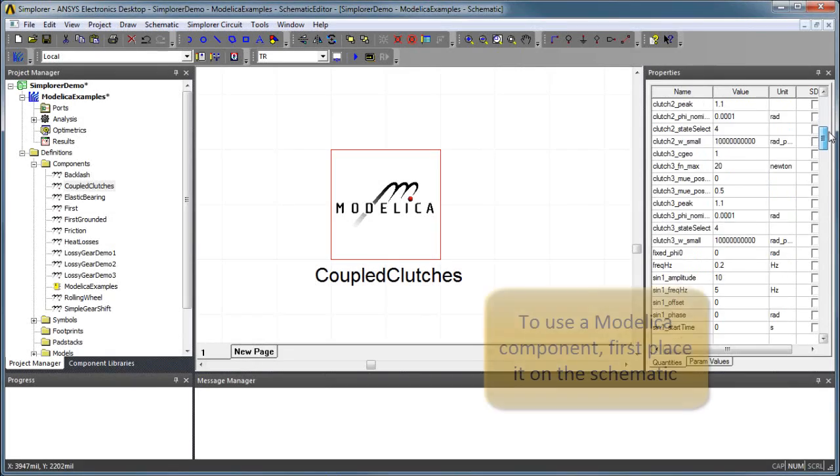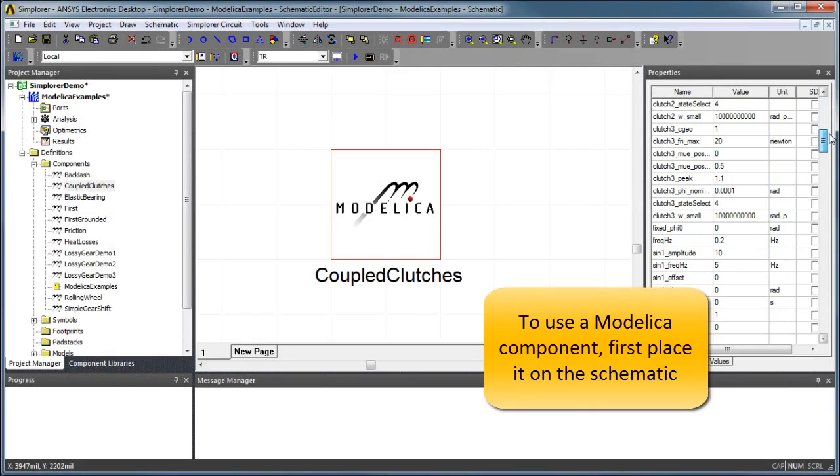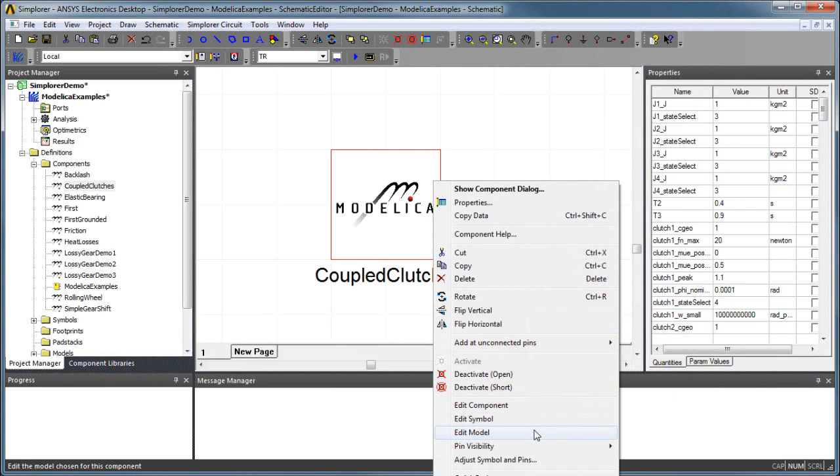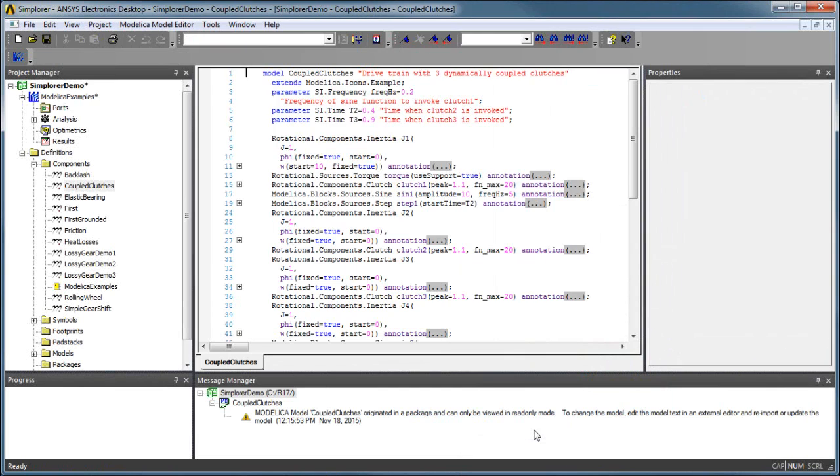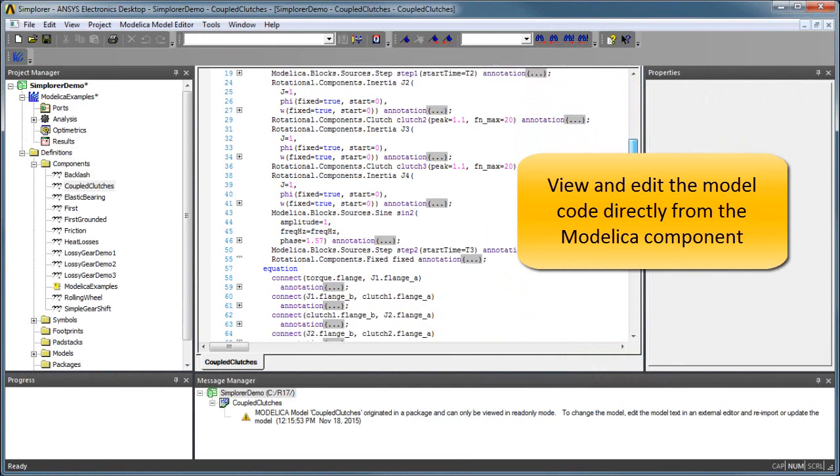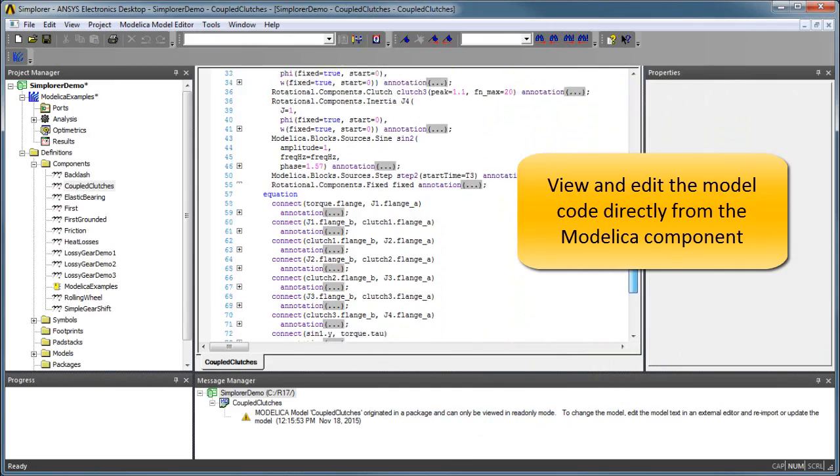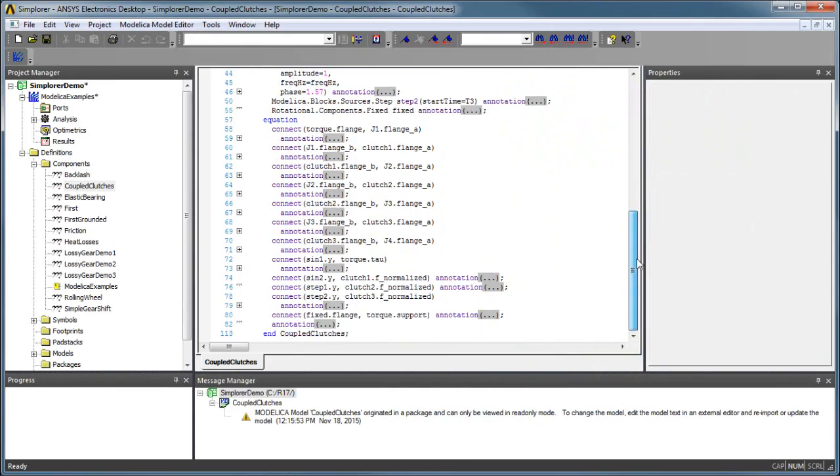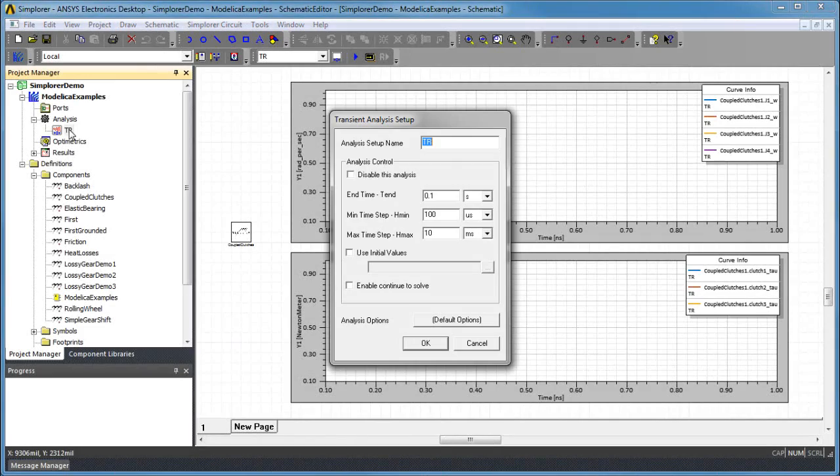To simulate a Modelica subsystem model, drag the component from the Project Manager and place it on a new schematic diagram. You can view and edit the underlying Modelica model code by right-clicking on the component and selecting View Model. Syntax highlighting and code folding assist with the readability of the model.